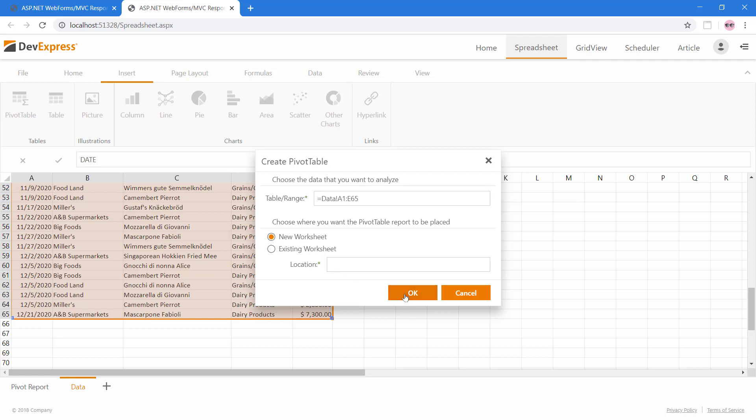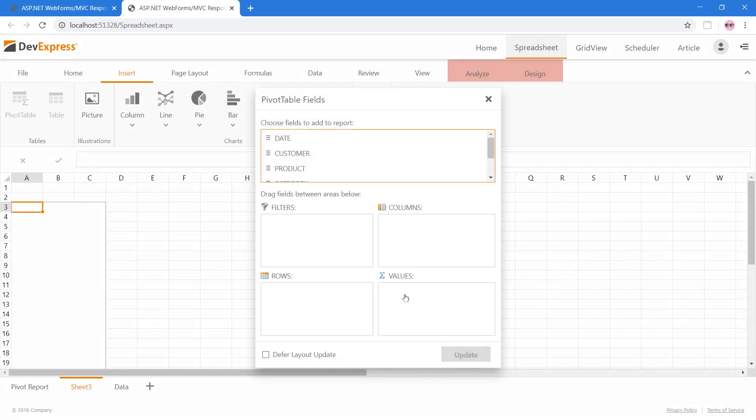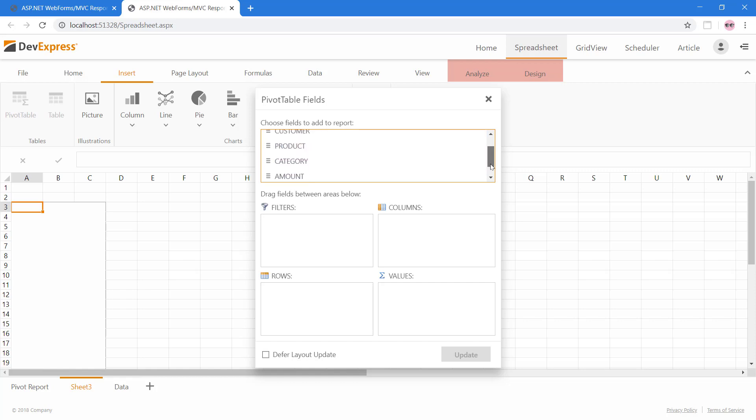The spreadsheet will now scan our data source. After inspecting our data, the spreadsheet will generate summary fields we can use to create a pivot table. For example, because we have a date column, the spreadsheet has generated a quarters field, which can help us summarize data by yearly quarters rather than individual days.